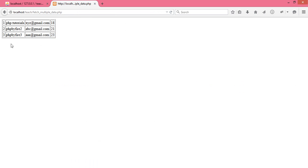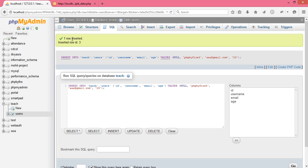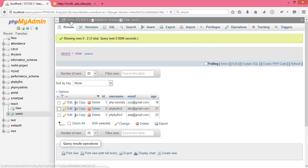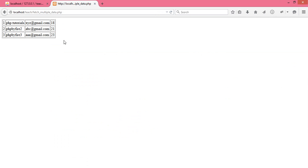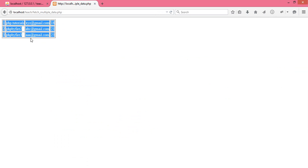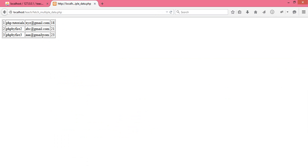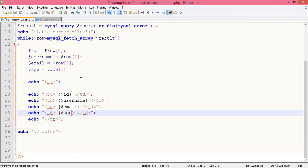What if we insert one more entry here? The name PHP by Fire 3 and email address aaa@gmail.com, these are just dummy emails. Age 23, go. I do not need to change anything in that code itself. Let's just refresh the page, and we have got the result, quite a successful one.